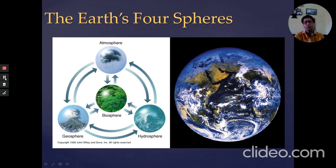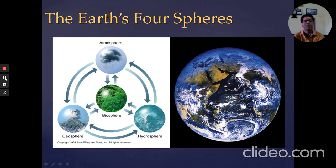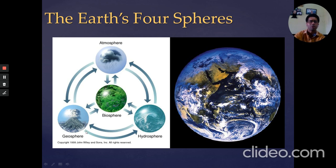The four spheres are equally connected to each other and make a cycle — that is why we call the Earth a dynamic system. The atmosphere, hydrosphere, and geosphere systems are all connected to the biosphere. As shown in the diagram, the biosphere is connected to every other sphere: atmosphere, geosphere, and hydrosphere. The geosphere is also connected to the hydrosphere.